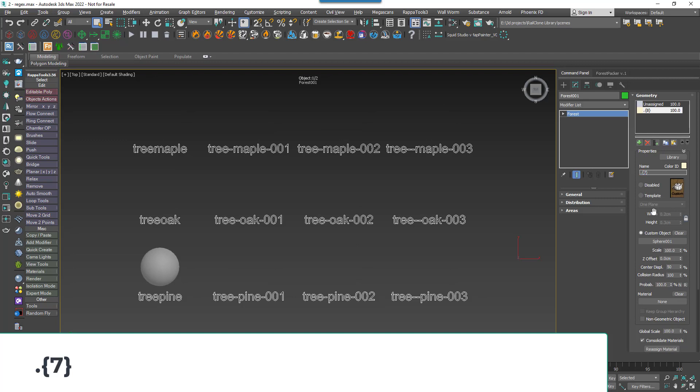We can also set a repetition range. If we change our formula so that it's a full stop, then an opening curly brace, then 7,10 and then close the brace, we'll put an object on references that are seven to ten characters long, the first three markers in this case.